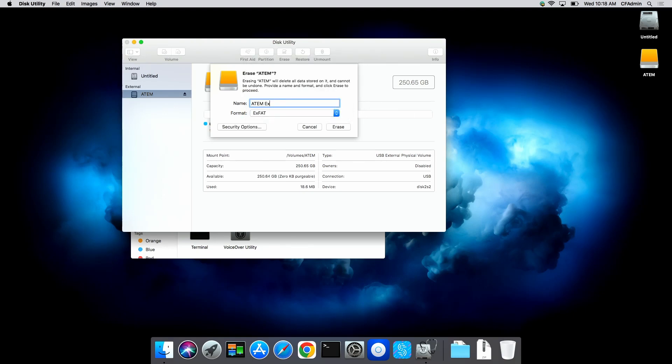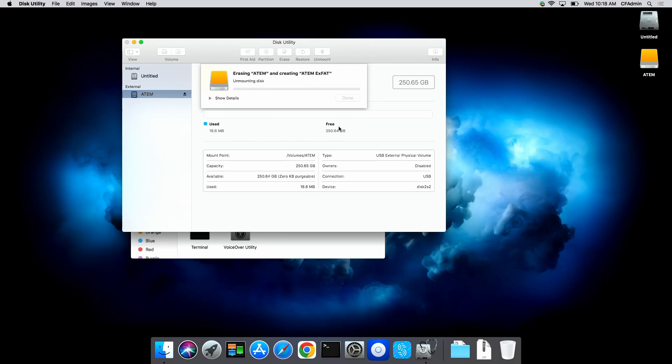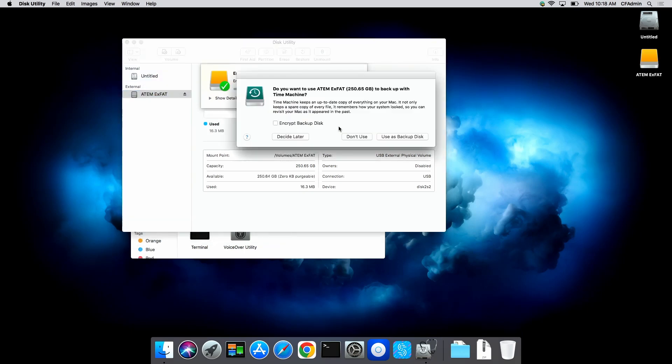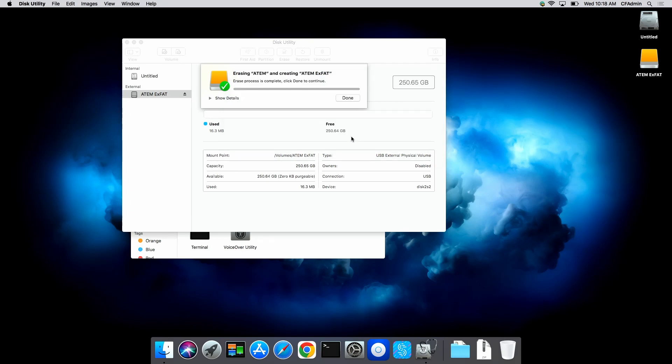ATEM ExFAT, so that we can go ahead and do our test as far as what the Blackmagic can read. We'll go ahead and erase it. And at this point, Time Machine is asking, but we don't want it and we use that. So we're going to go ahead and test this one in a moment. It didn't work.